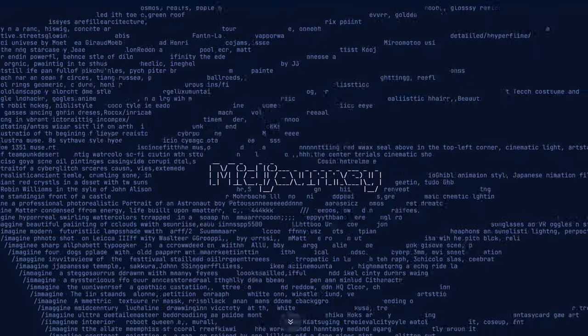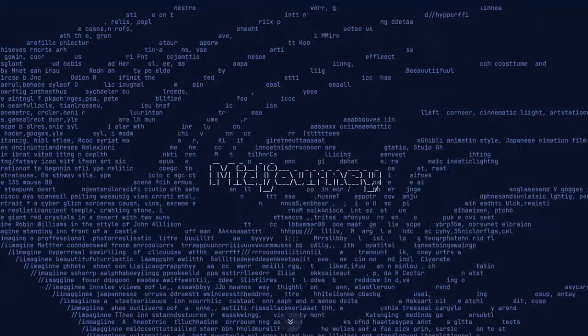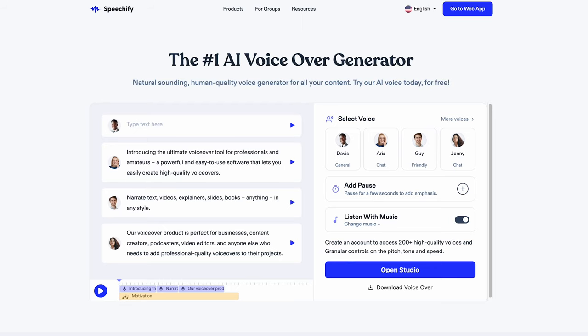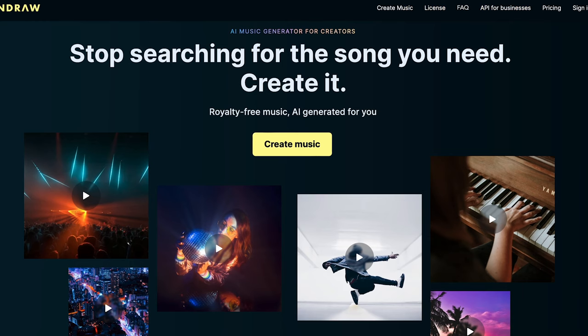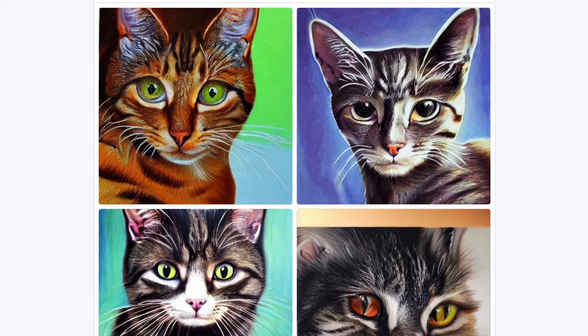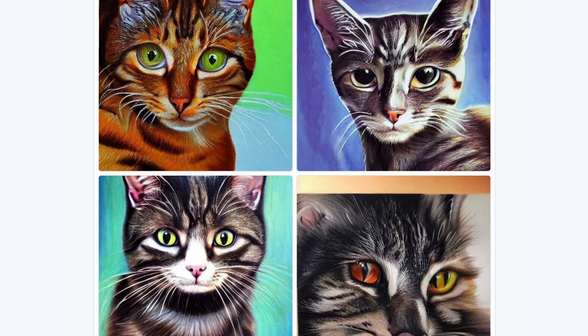Other generative AI models are trained on large amounts of images, computer code, audio with human speech, or audio with human-made music. These models are proving to be extremely capable in generating new computer code, spoken language, images, and music, and again typically based on prompts in ordinary English.